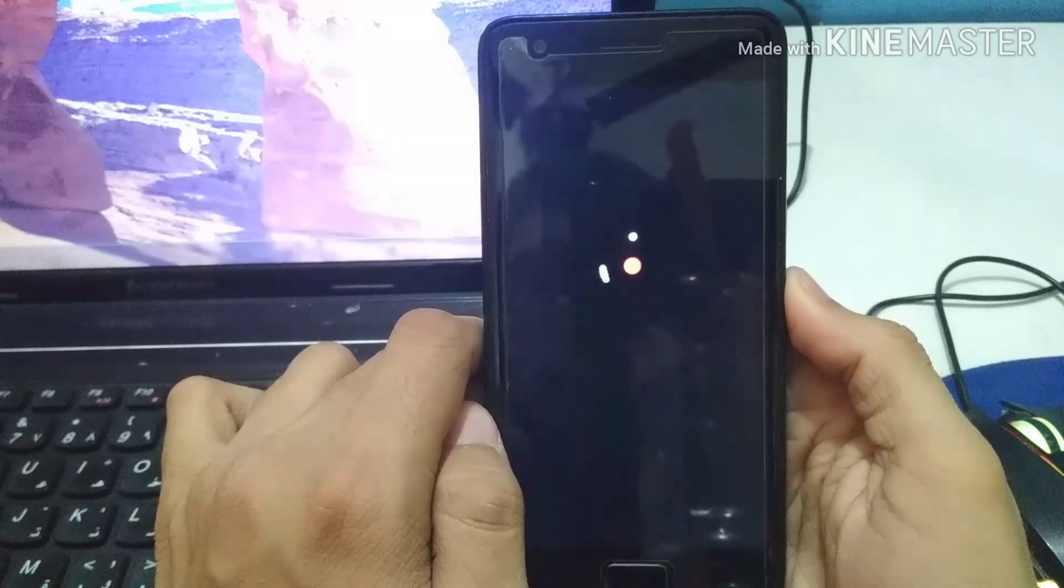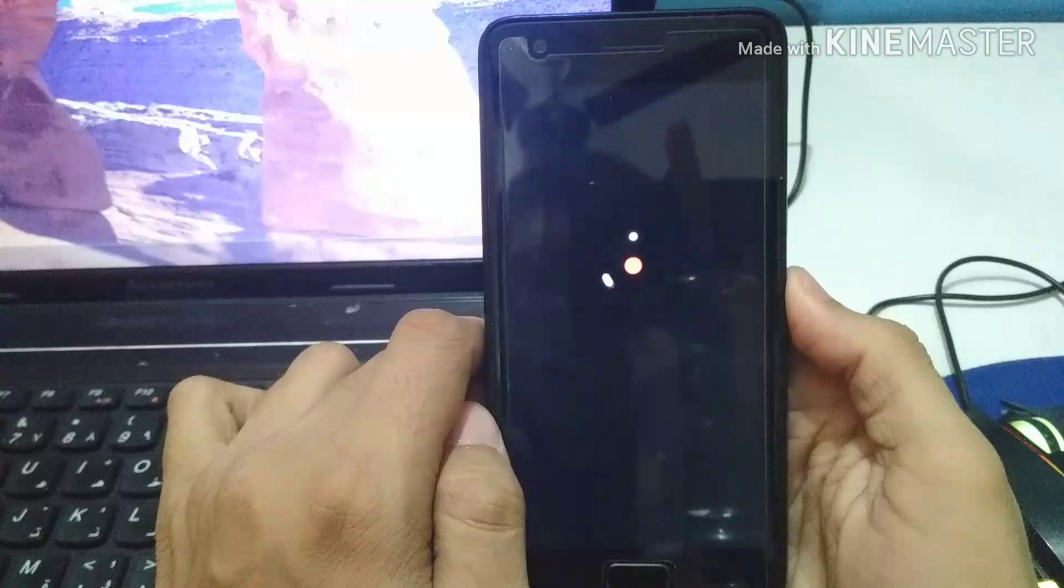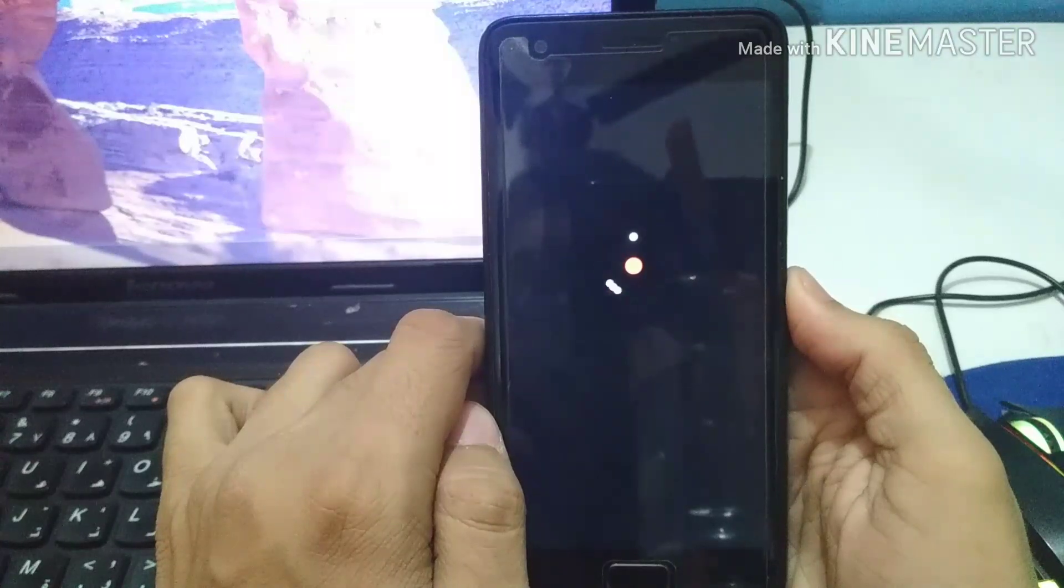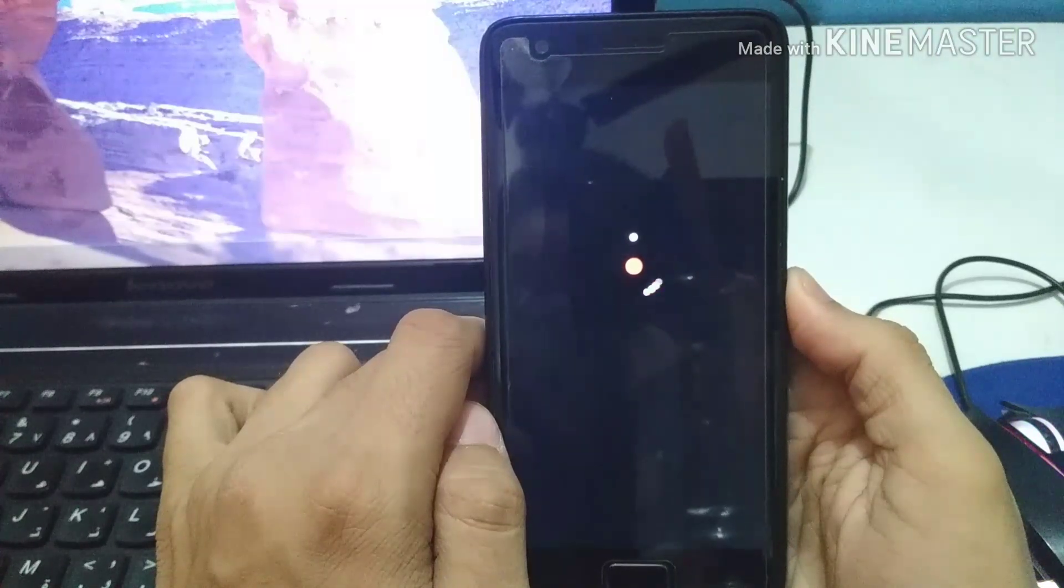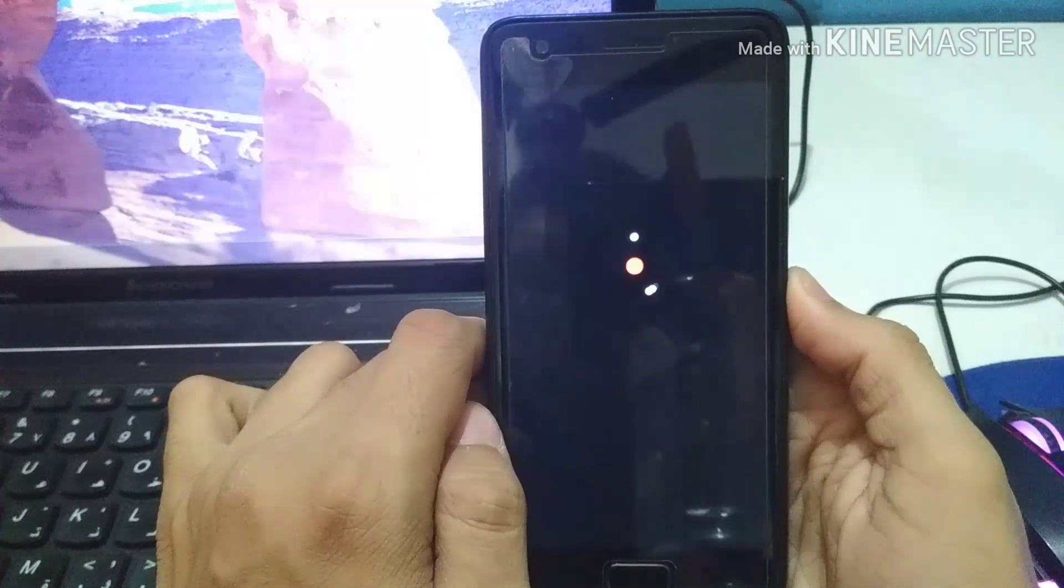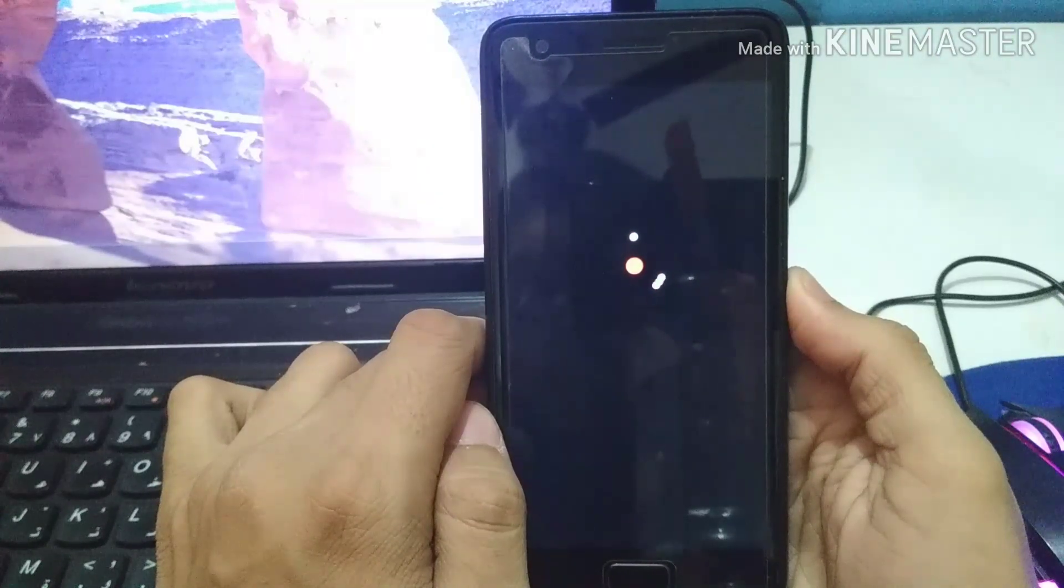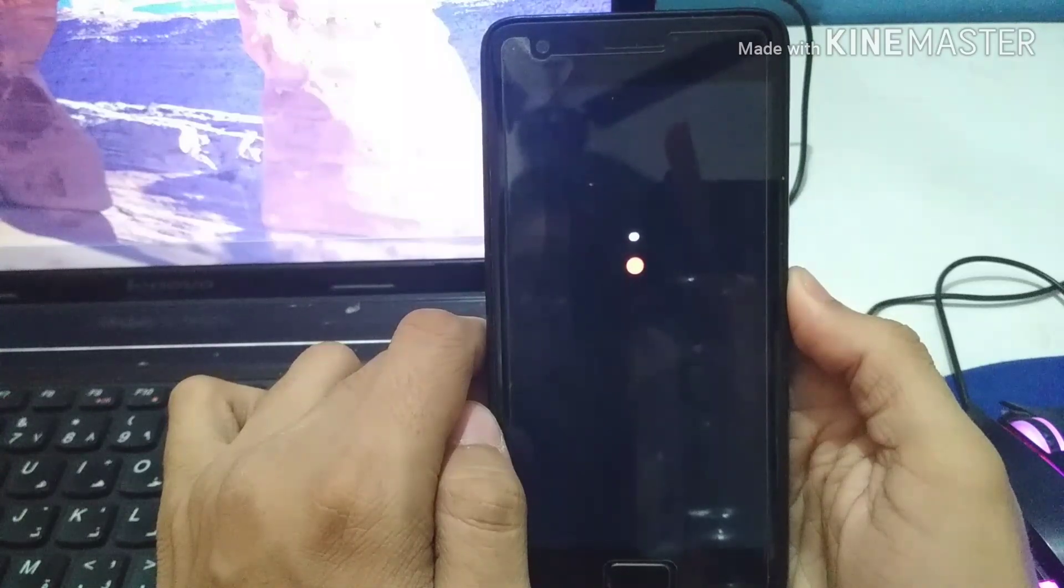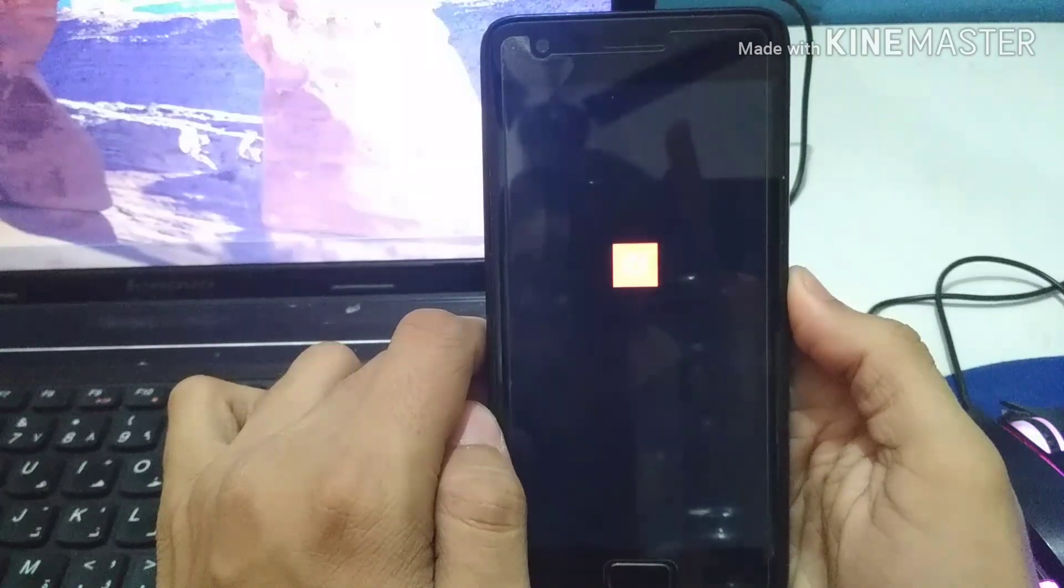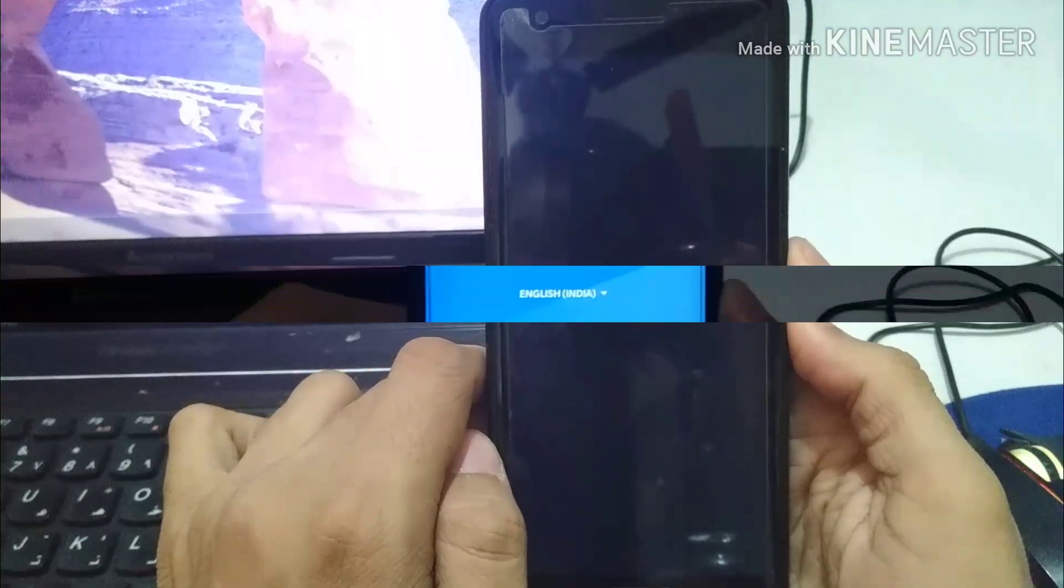And I'm going to show you the performance or what are the different changes that you might expect after flashing a different kernel under the stock kernel. As you can see our phone has started.